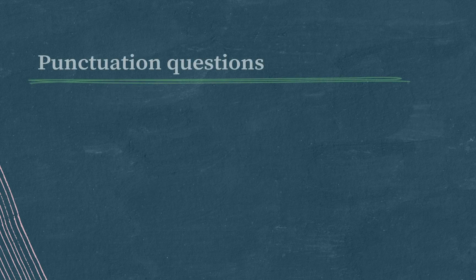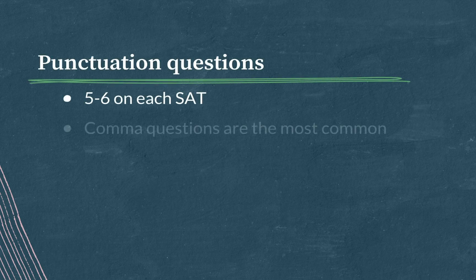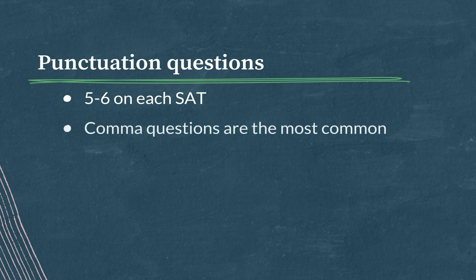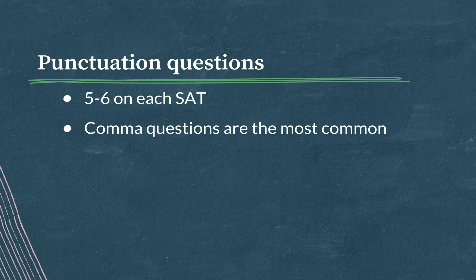So this is a punctuation question. There are five to six questions about punctuation on your official SAT, and comma questions are the most common of those. I see two kinds of punctuation used in these choices, dashes and commas. Let's talk very quickly about how those two pieces of punctuation work.